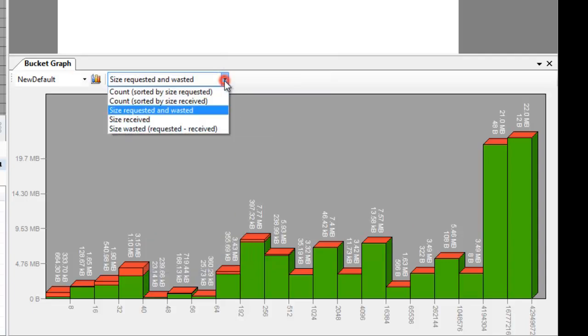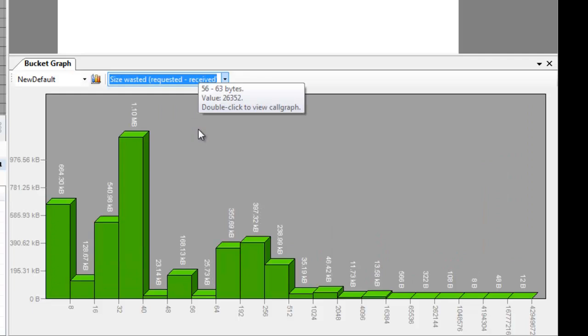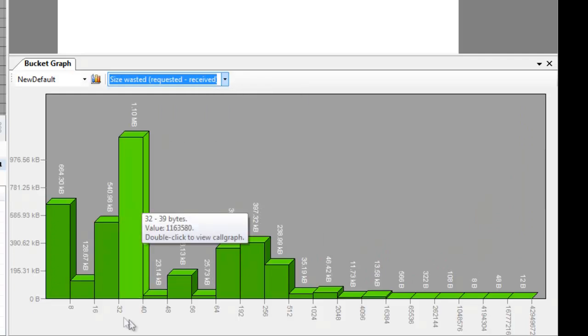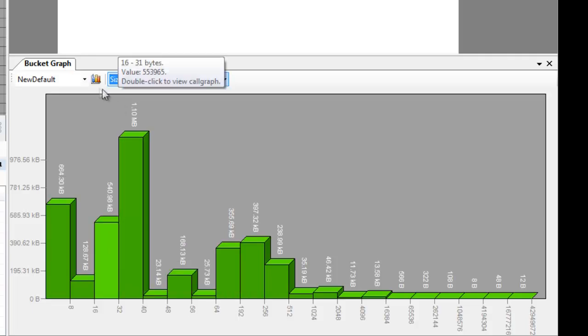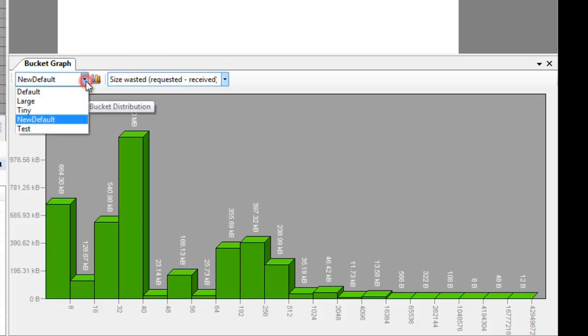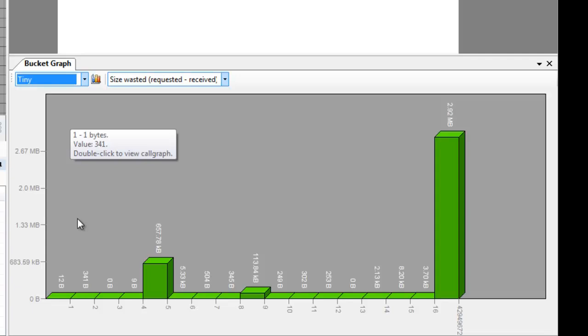We can also view the waste independently, and in our case we can see that there are actually several megabytes wasted purely due to alignment overhead. It is very well possible that the distribution, the default distribution on this horizontal axis will not suffice, so we have several presets, and you can create your own preset as well.